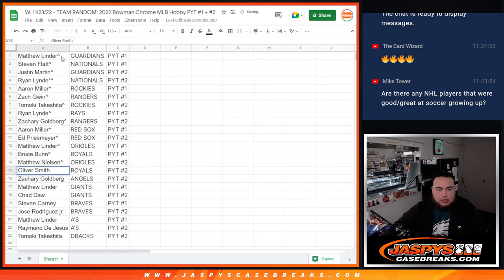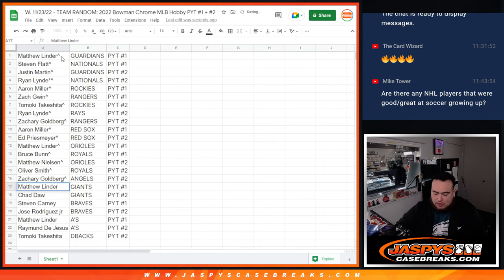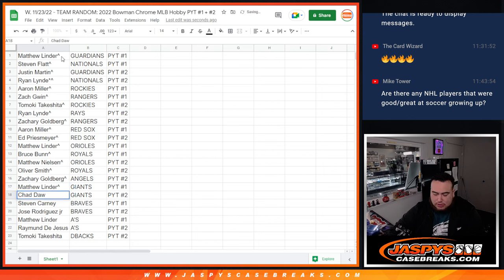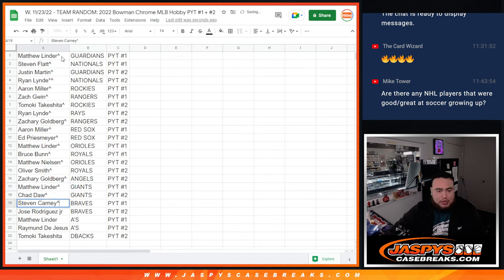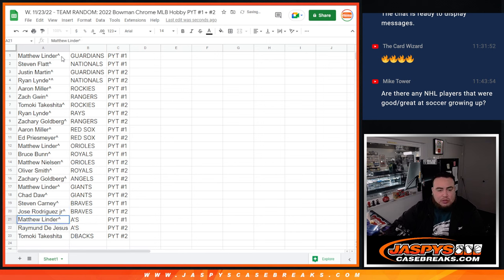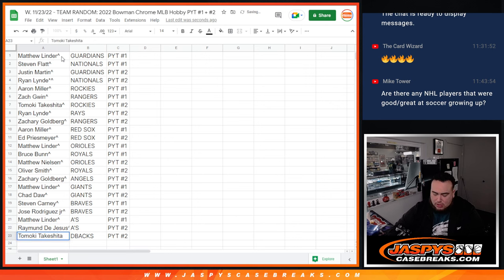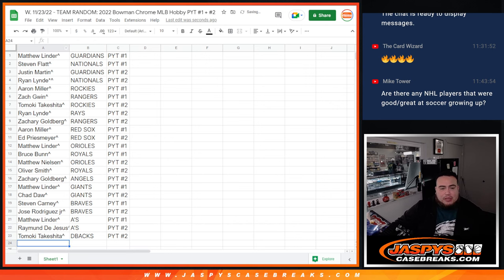Oliver Sun with the Royals in one, or sorry, pick your team two. Zachary with the Angels in two. Matthew Linder with the Giants in one. Chadda with the Giants in two. Steven with the Braves in one. Jose with the Braves in two. Matthew L with the A's in one. Raymond with the A's in two. And Tomoki with the Diamondbacks in two.